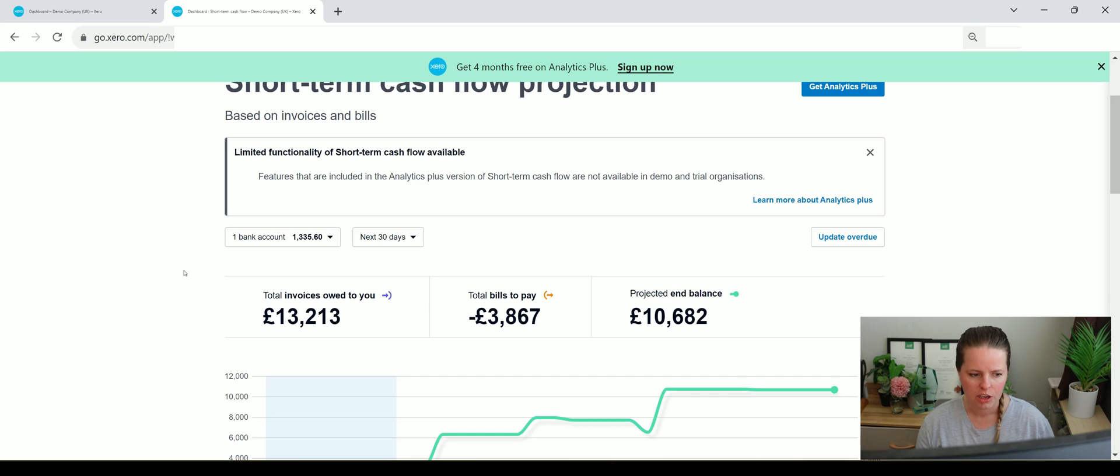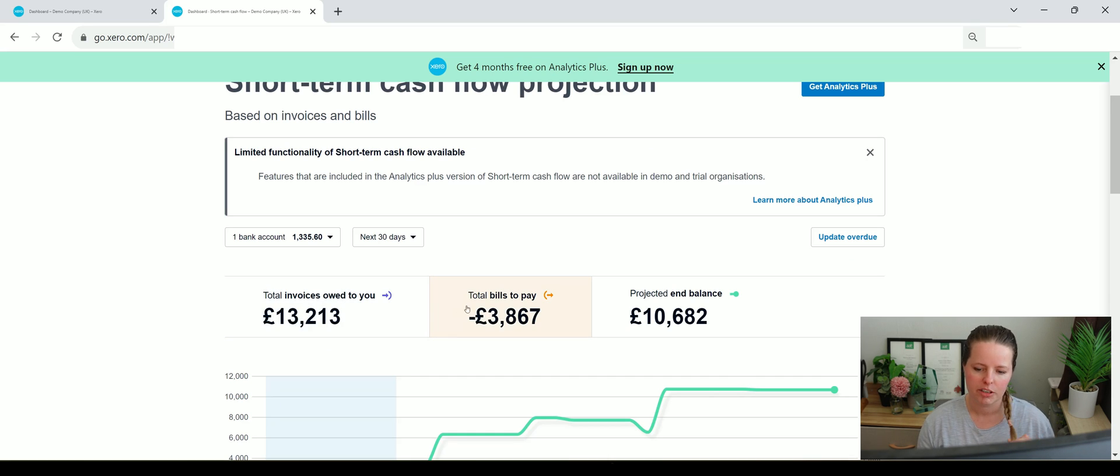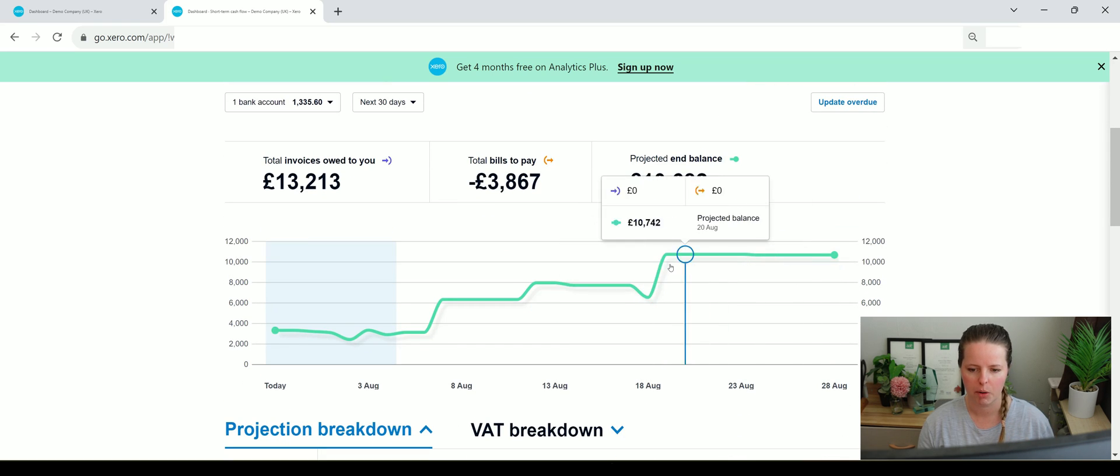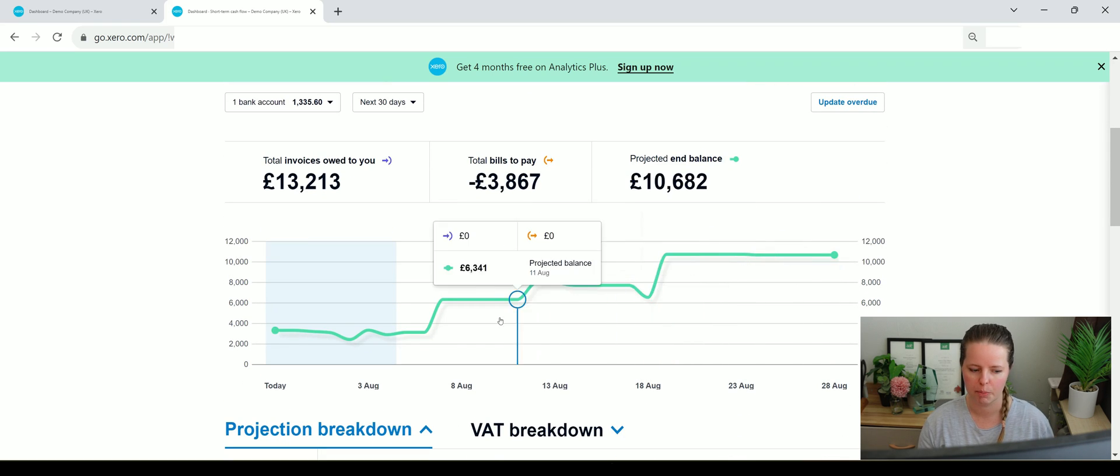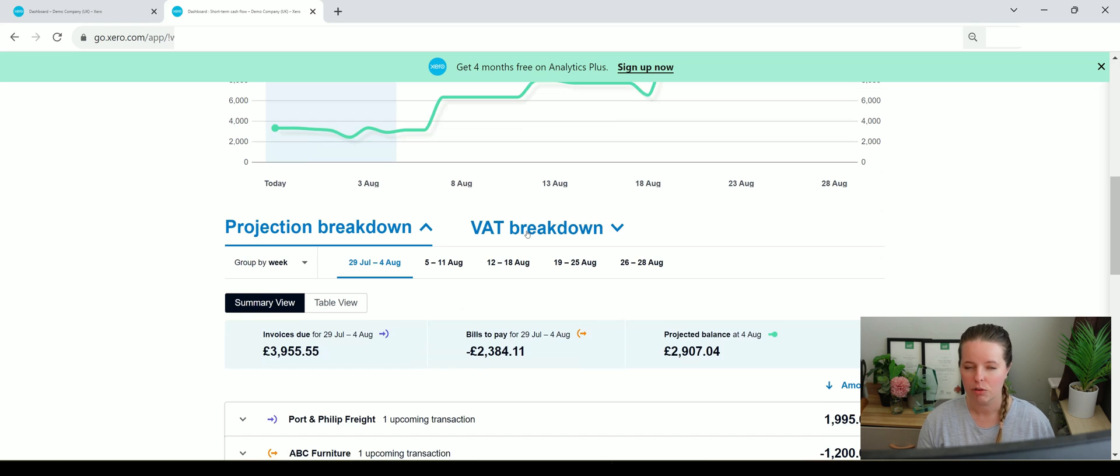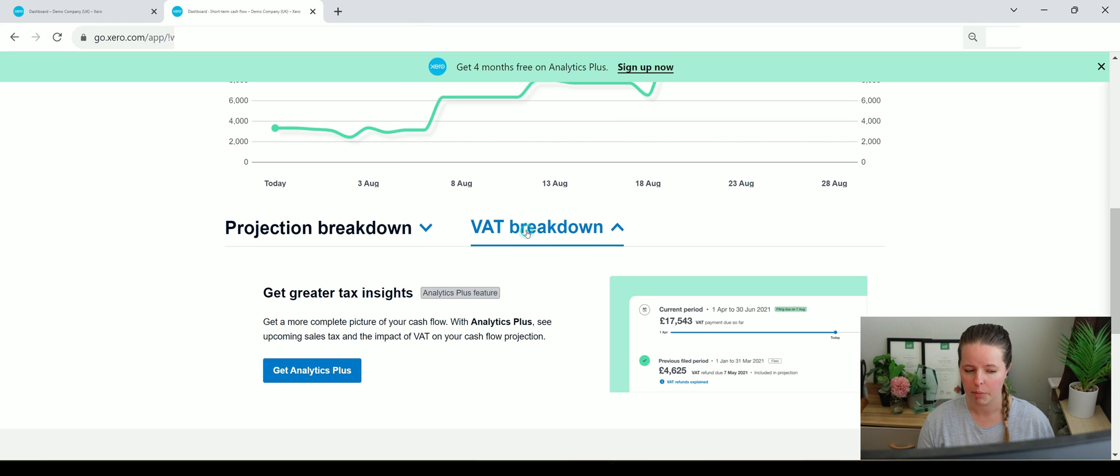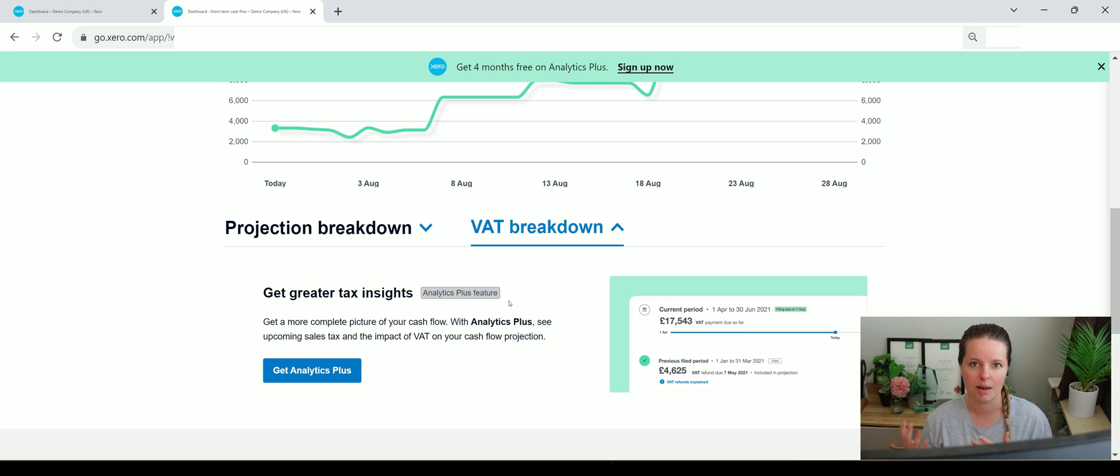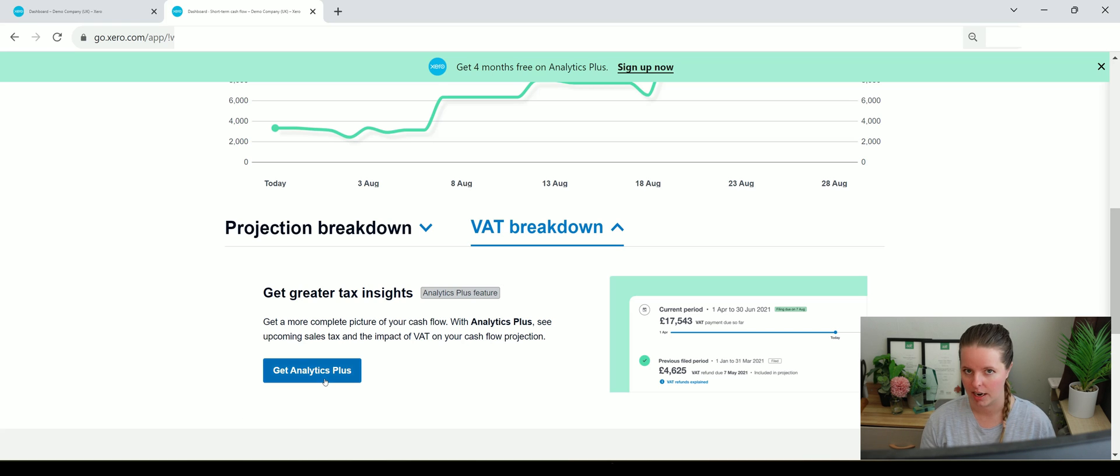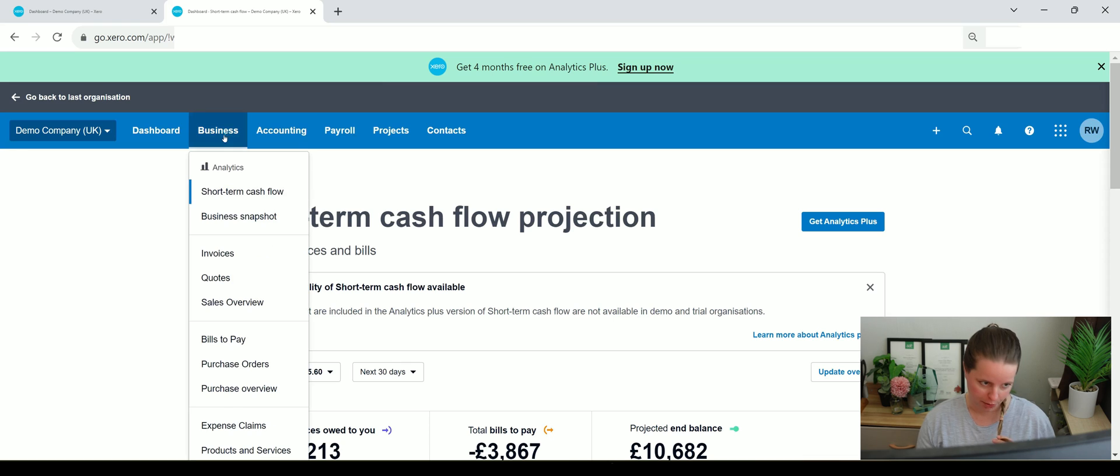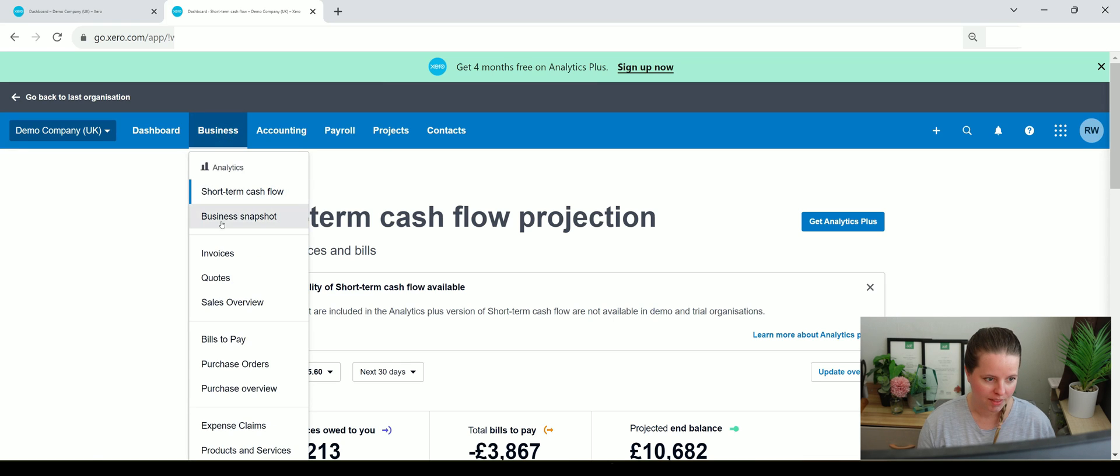Let's see what's going on. It says total invoices owed 13,000, total bills to pay, projected end balance 10,682. This is showing a bit of a positive balance going forward and it also gives you a bit of a breakdown. If you've got the analytics plus feature on your account, this will show you an estimated VAT amount due. I think that's really good, but you would have to pay for analytics plus.